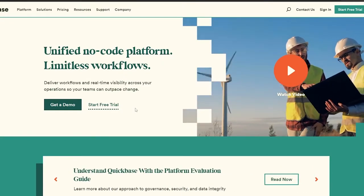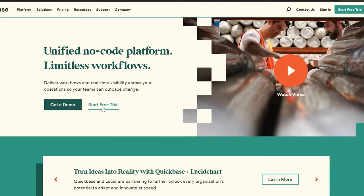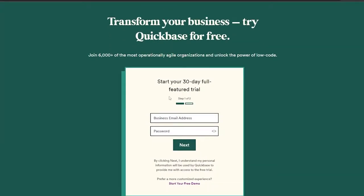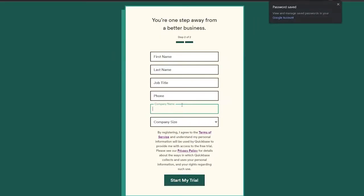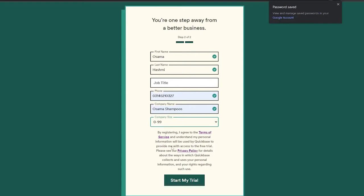Let's go ahead and sign up. As you can see, there's already a free trial available, so let's claim that. Click on 'Start your 30-day full featured trial,' enter your business email and a strong password, then click Next. In step two, enter your first name, last name, job title, phone number, company name, and company size, then click 'Start my free trial.'